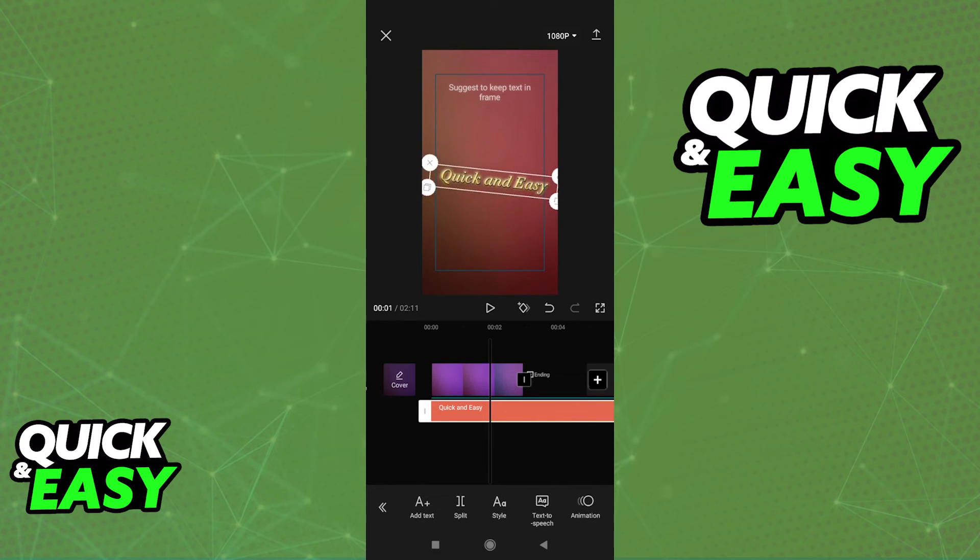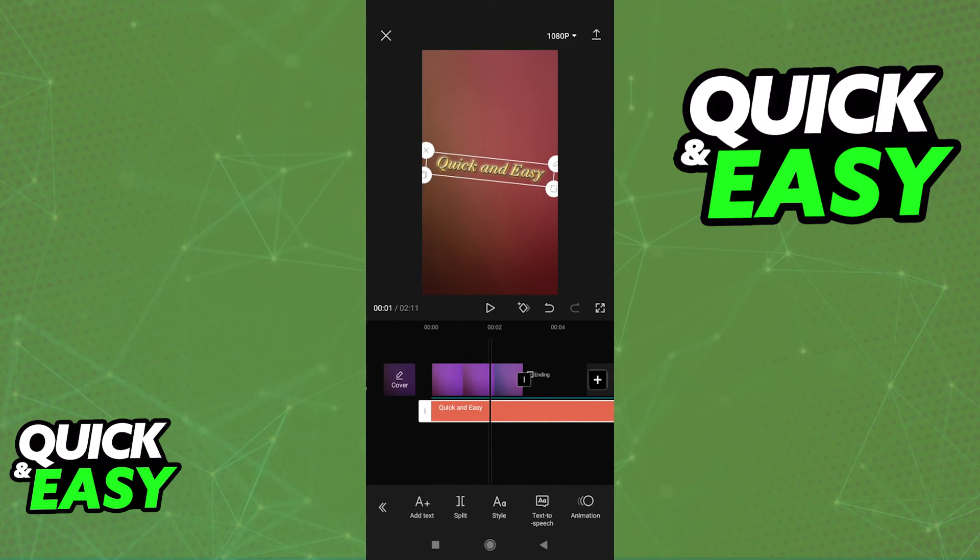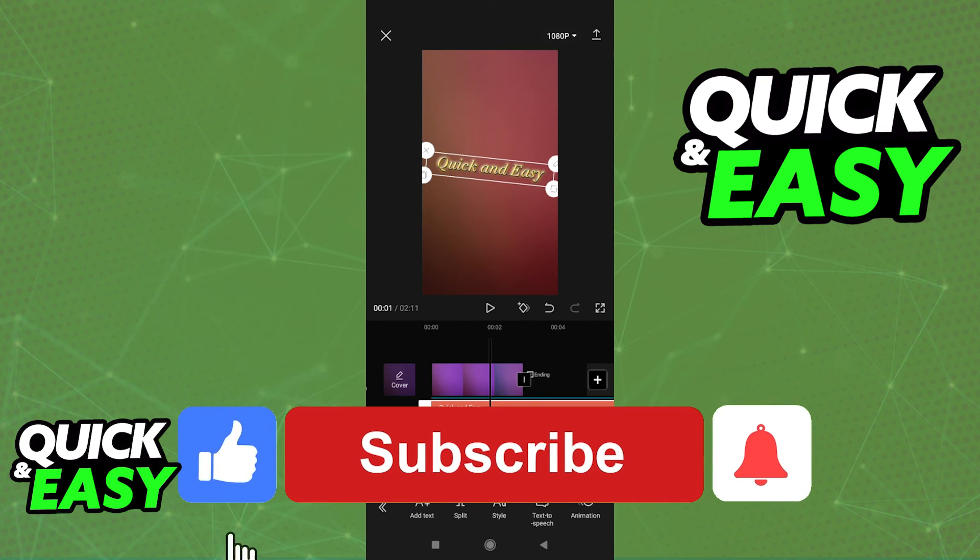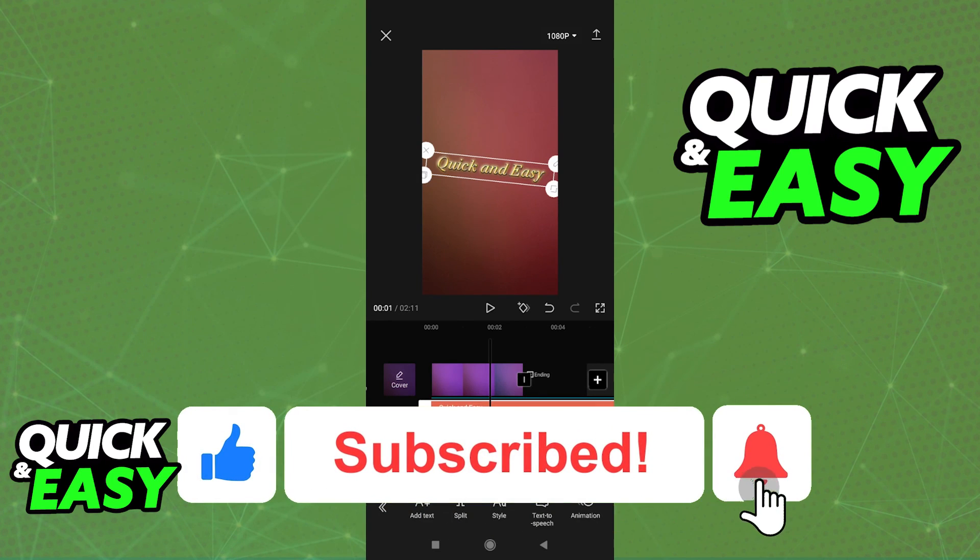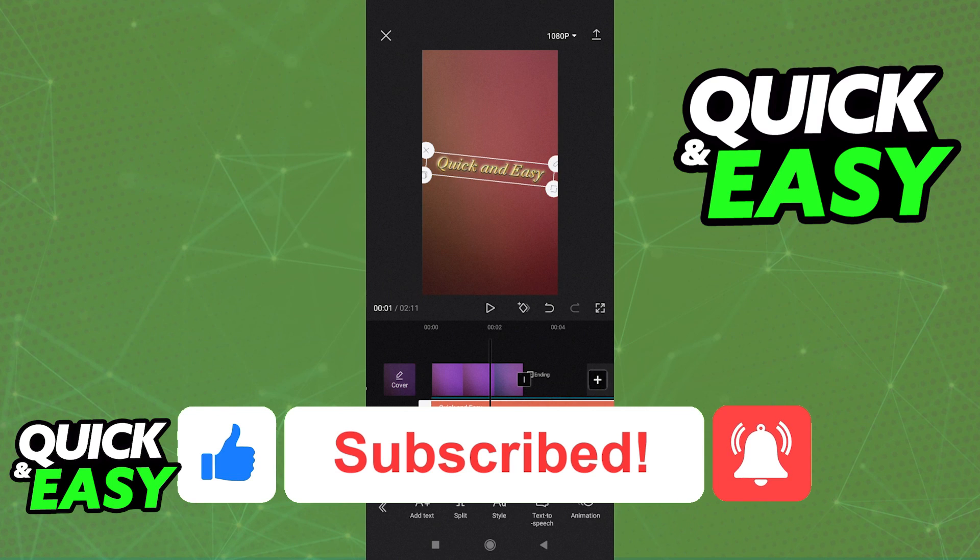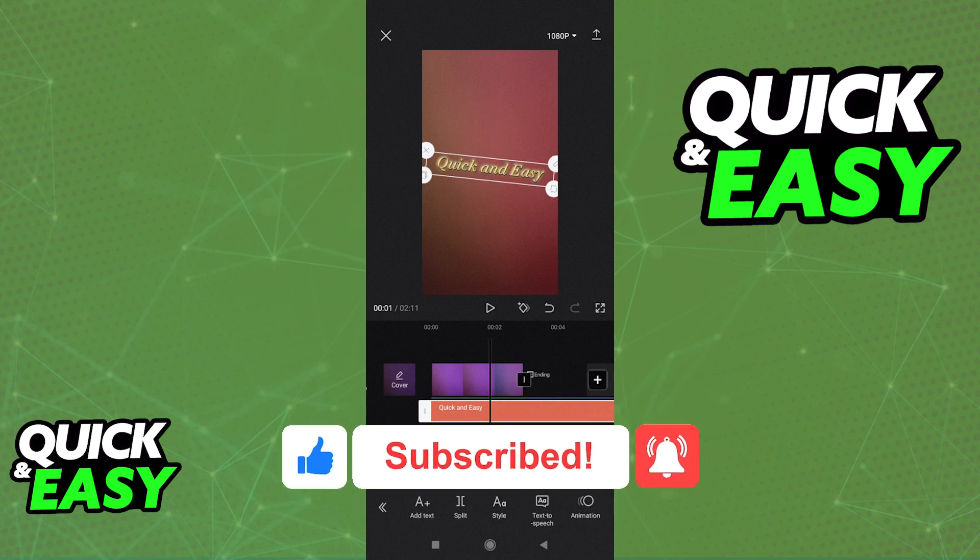I hope I was able to help you on how to add text in CapCut Mobile. If this video helped you, please be sure to leave a like and subscribe for more quick and easy tips. Thank you for watching.